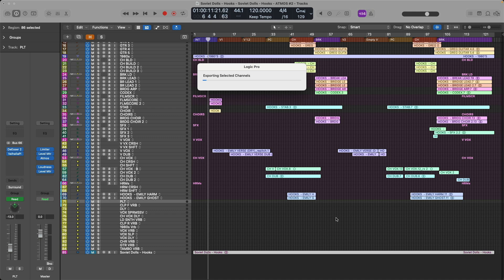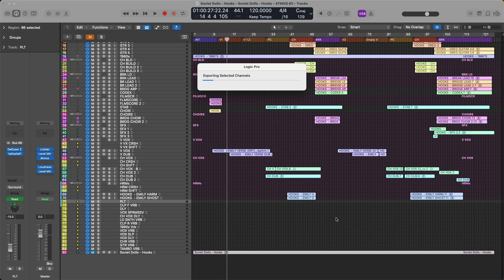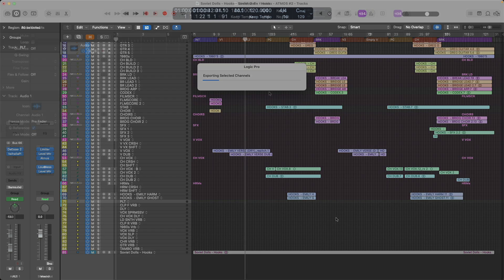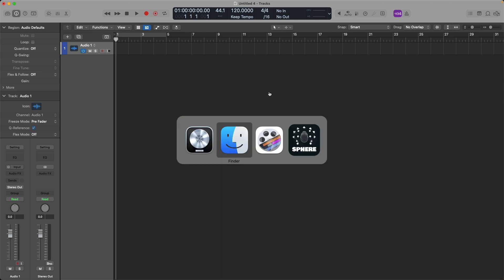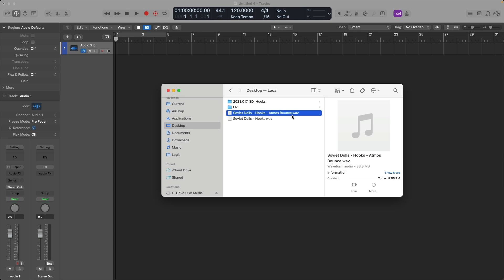So I'm going to fast forward and import the resulting master file into a brand new Logic Pro project. All right, the export has now been completed. And if we go to the finder, take a look at this master file that's been generated, take a look at the file size. 942.9 megabytes, as compared to the stereo bounce that we created, which was only 88.3 megabytes.